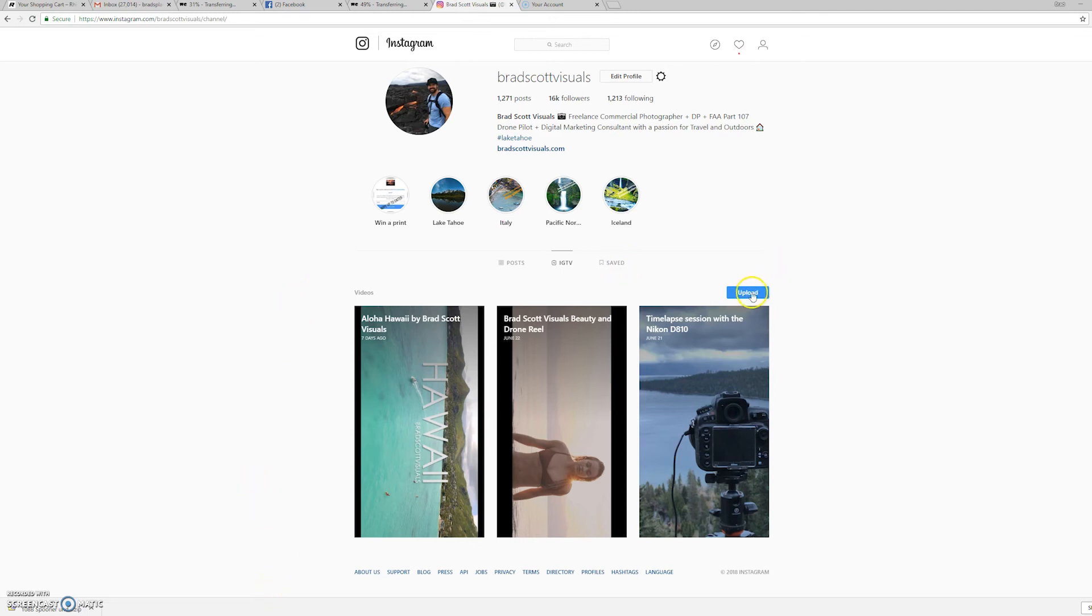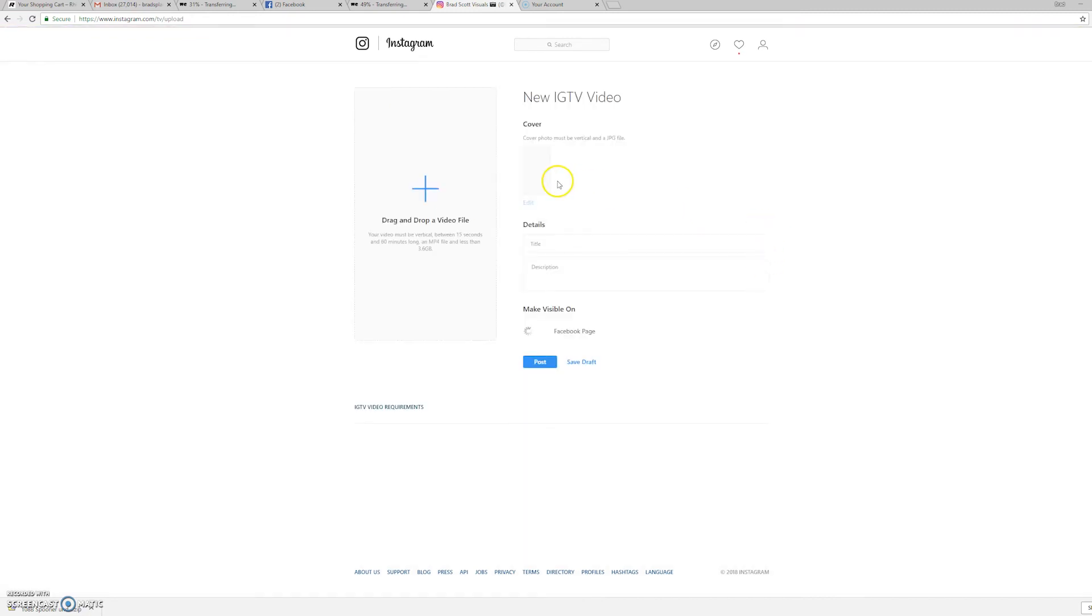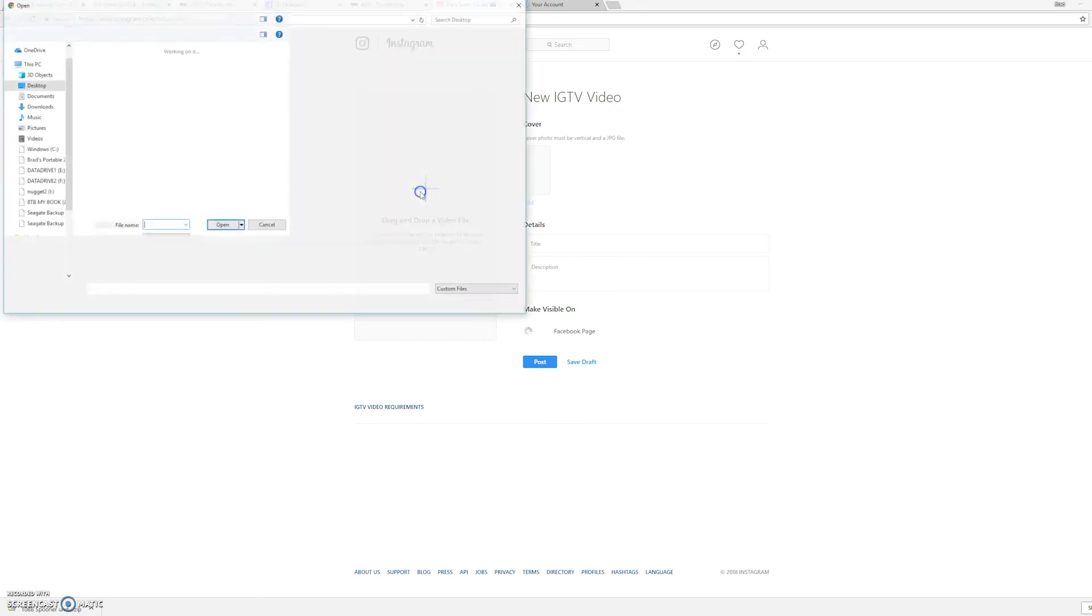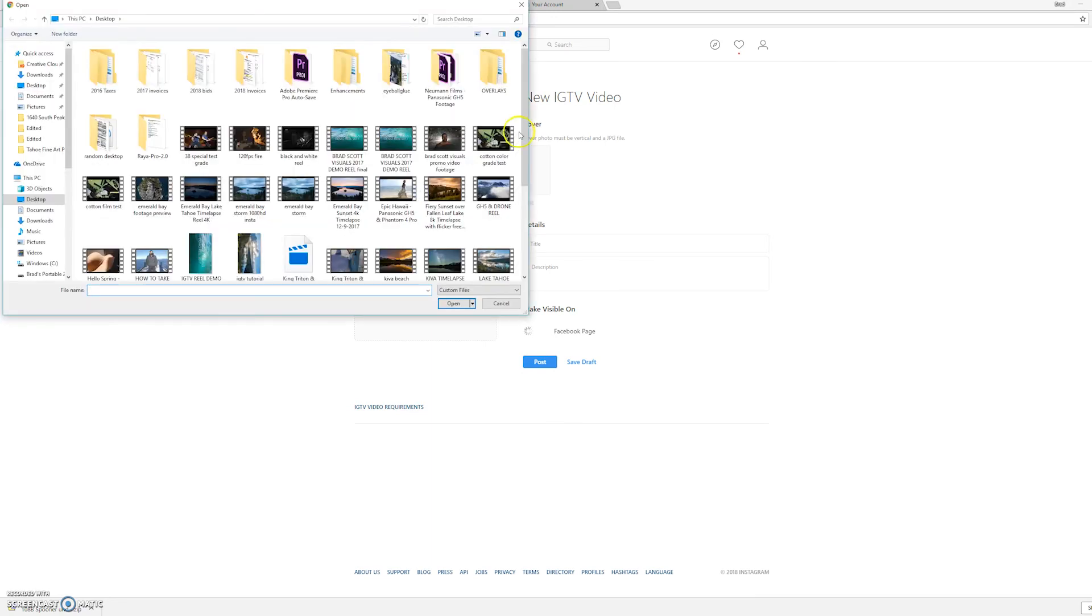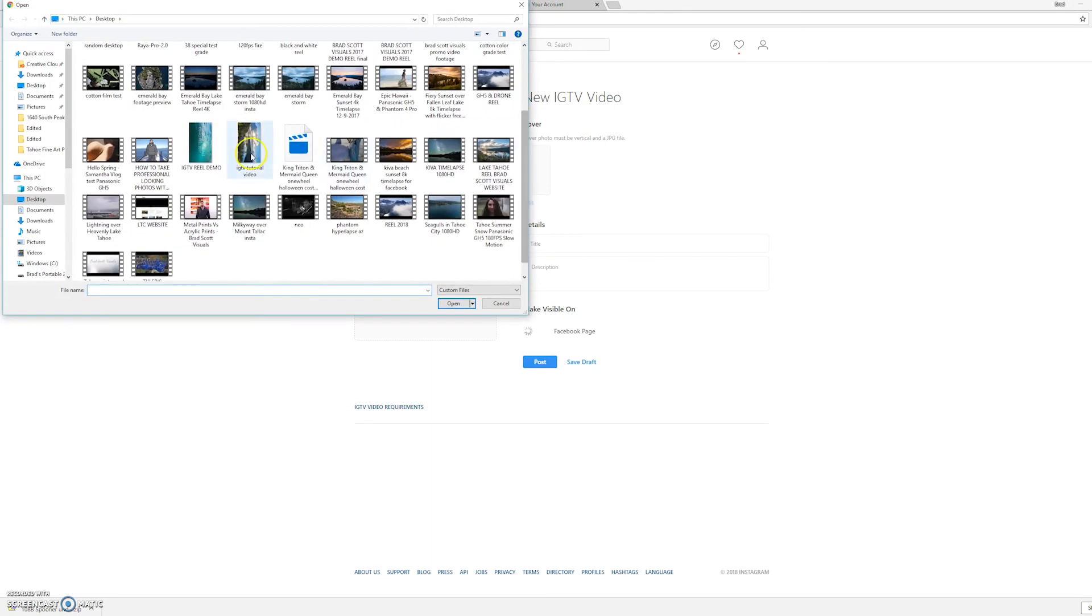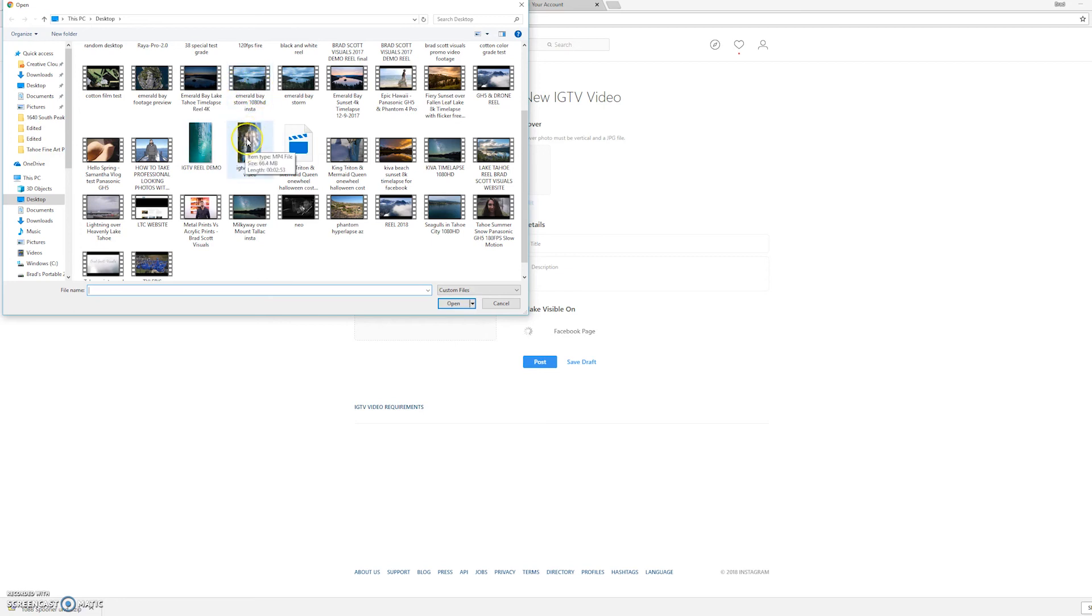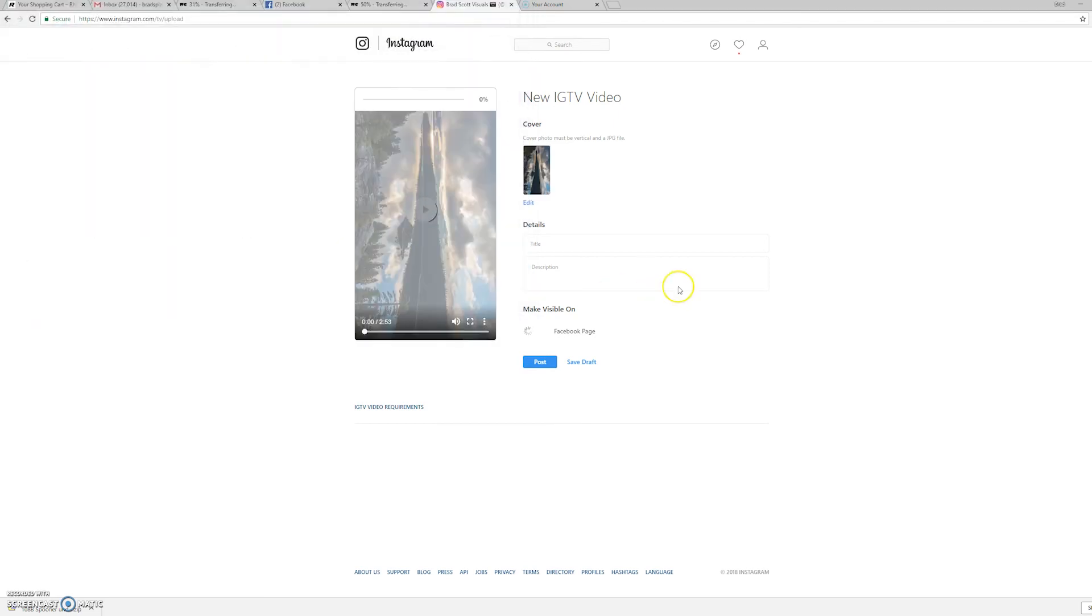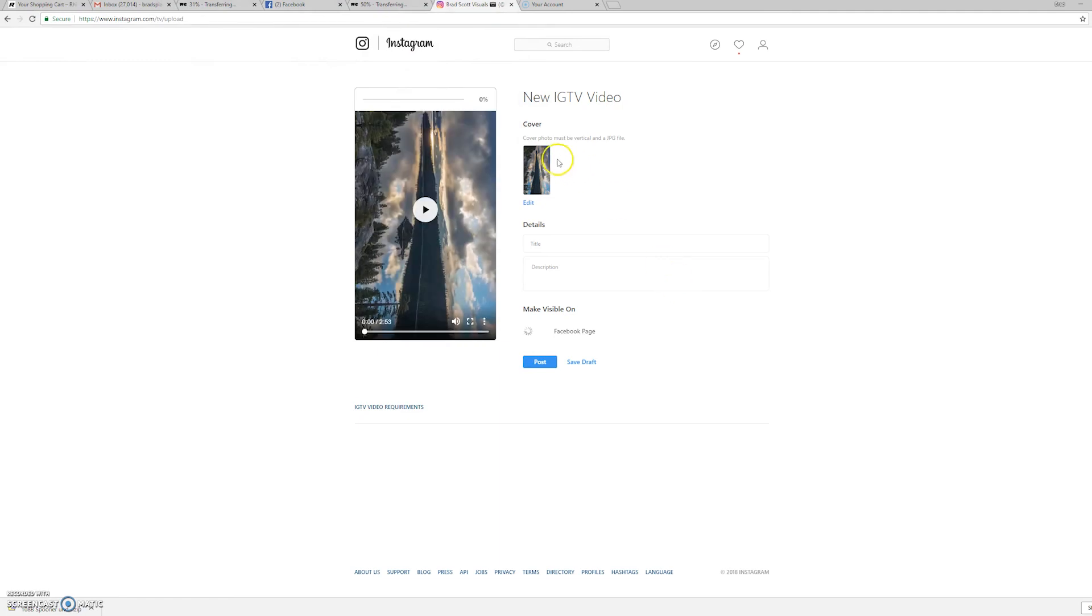So we're going to click on upload, and we're going to select the clip that just got rendered out. And it's this one right here that says IGTV tutorial video. And as you can see, it doesn't look like a normal video. It almost looks like just a JPEG photo, but if you highlight over it, you can see that it says MP4 file. So we're going to go ahead and click on that. And the cover photo is going to be basically the first clip of the video. And we're going to go ahead and let that upload up here.